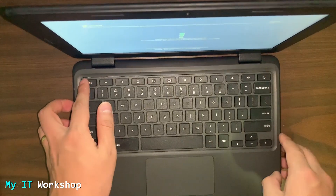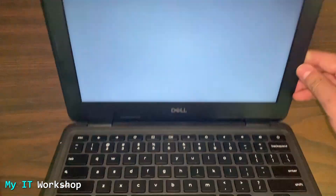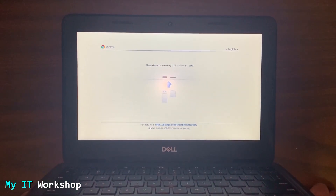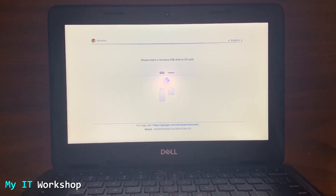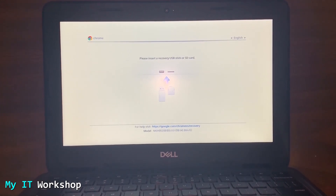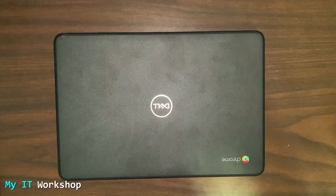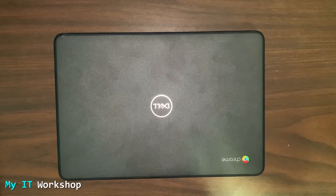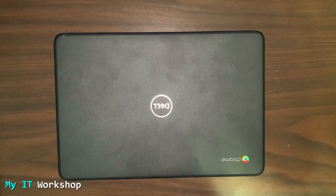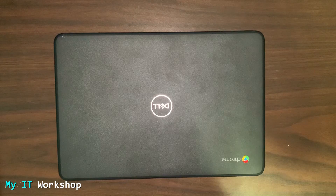If we press Escape, Refresh, and Power on the Chromebook, we see a screen that says 'Please insert a recovery USB stick or SD card,' which we don't have yet. So we're going to need a USB stick or SD card. Now we're going to work on a desktop computer running Windows — you can also do this on a Mac — to create this recovery USB. I'll see you in a few seconds.